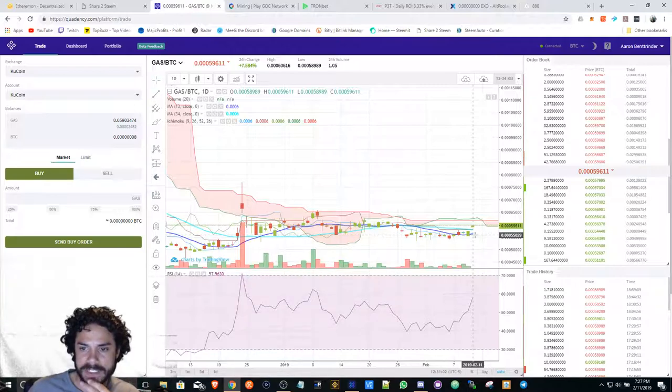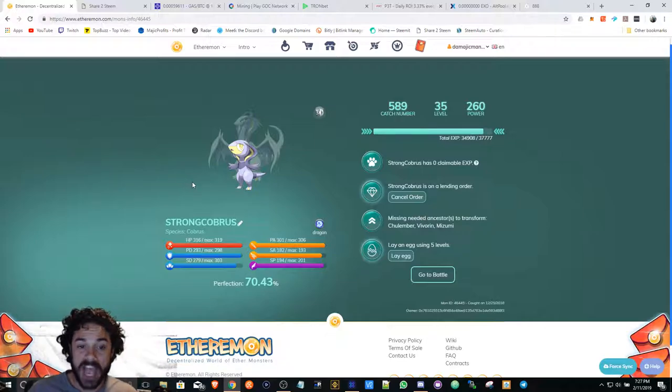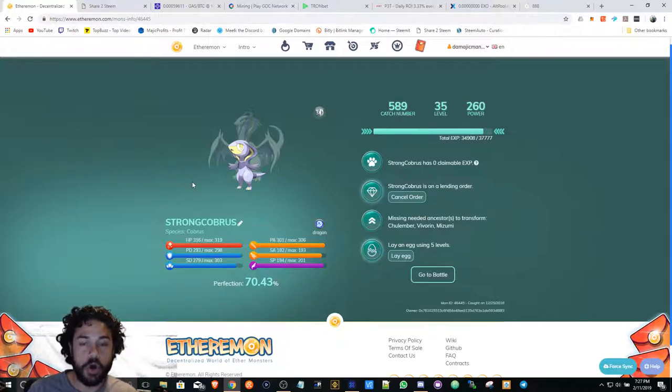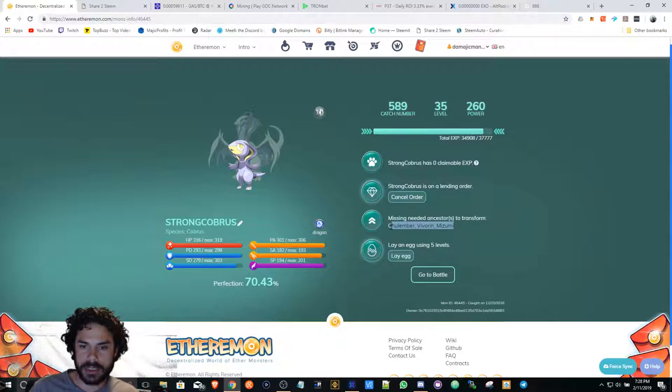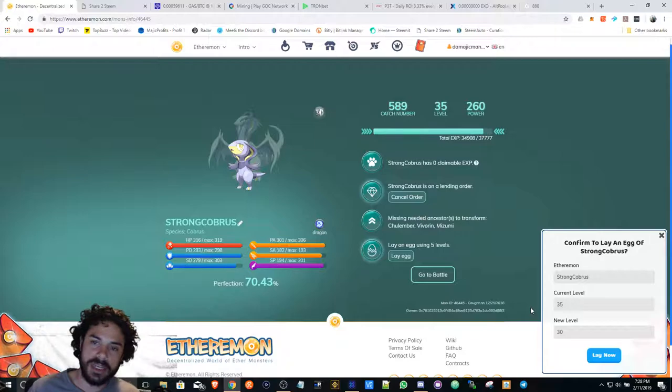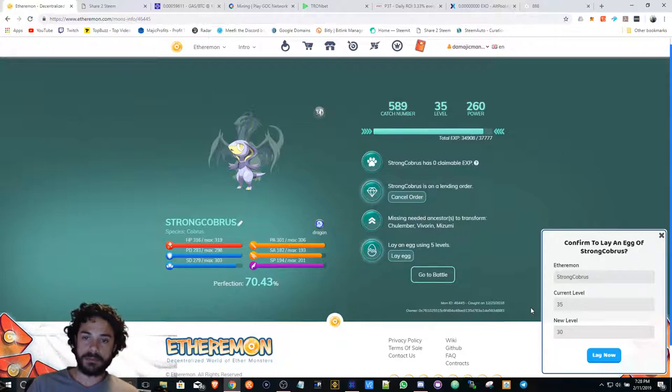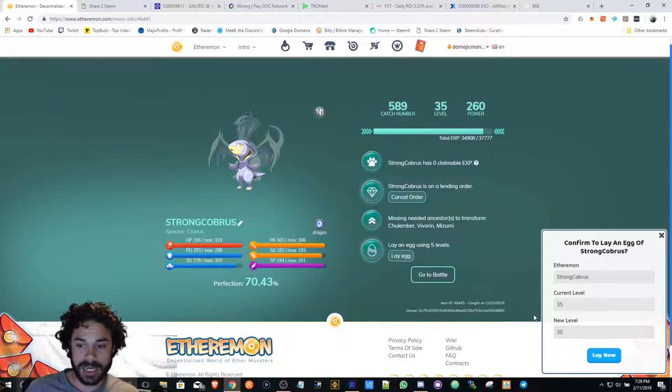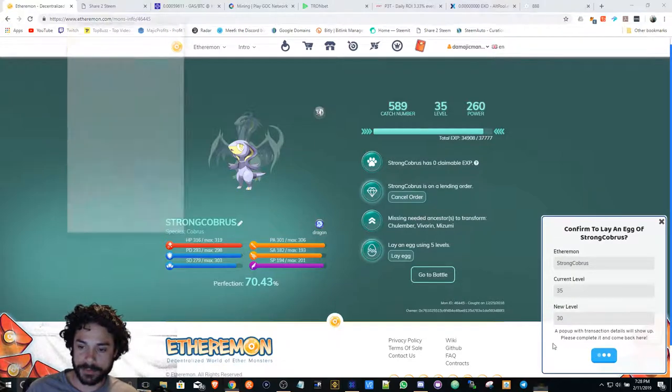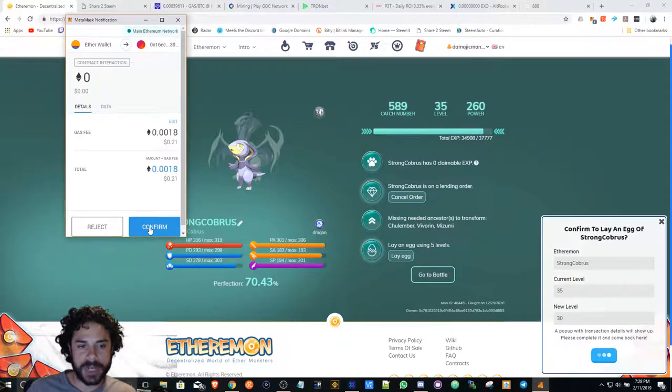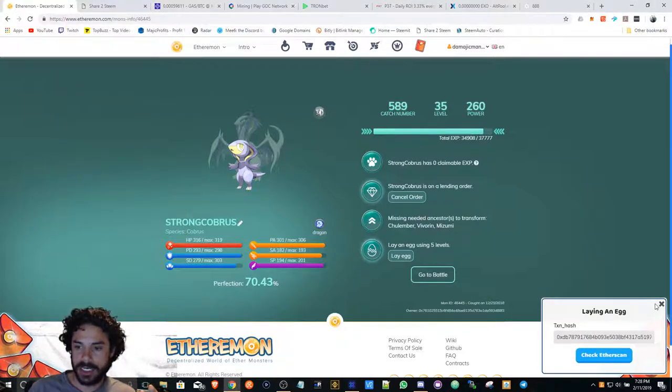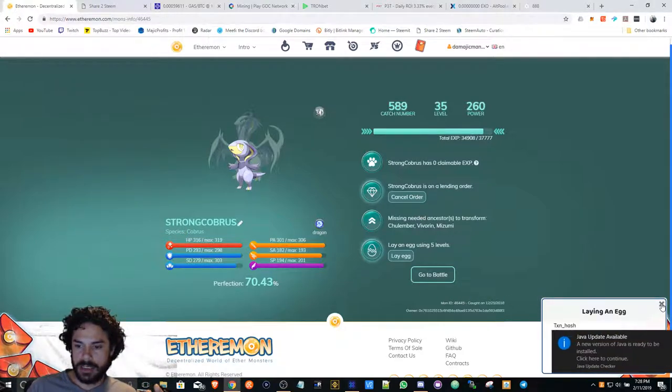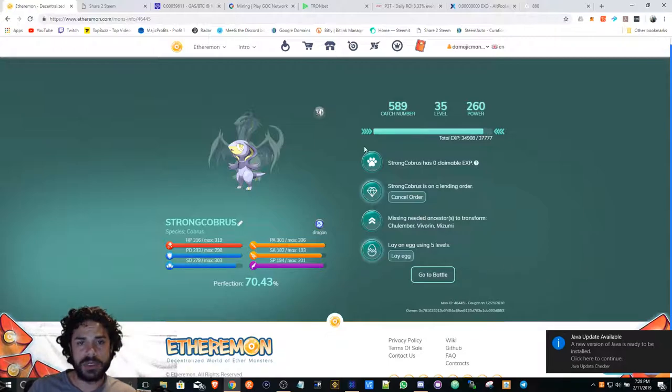Moving on to Ethereum. I finally got my Cobras ready to lay an egg. They got too much stuff here man, I can't be all over the place with this stuff. So I'm about to lay this egg. It looks like you need five levels - it takes five levels away from your mom to lay an egg. So I'm just gonna lay my egg and wait for that egg to hatch. Actually, this is the first time I'm going through this, which is why I wanted to show you guys what's going on.